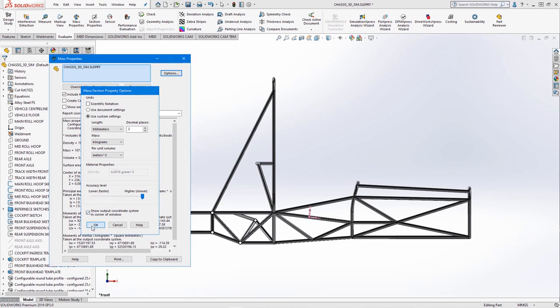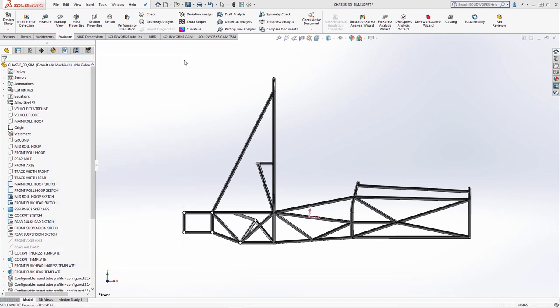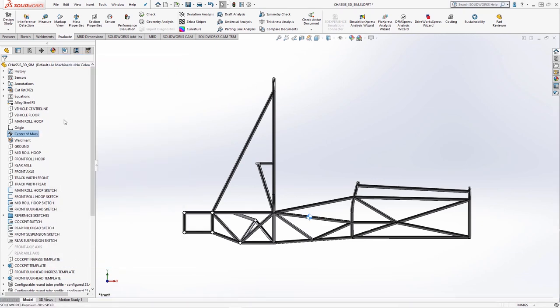Center of mass properties can also be extracted for weight distribution calculations. And the center of mass feature can also be created which appears in the feature tree and is used as a reference point for suspension roll center calculations or in simulation loading conditions.